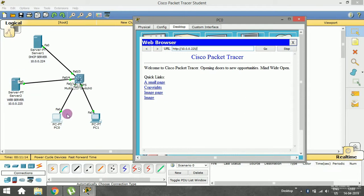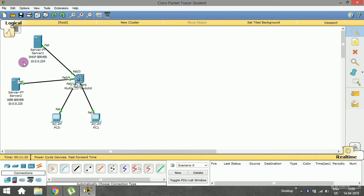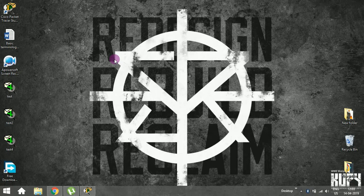We have successfully implemented the web server and assigned IP addresses dynamically. I hope you got the idea of what a web server is. In upcoming sessions we'll try to implement it in more complex ways — connecting two LAN networks and accessing the web server from different LANs. Hope you liked it, make sure to follow all my videos, and stay tuned. Thank you.